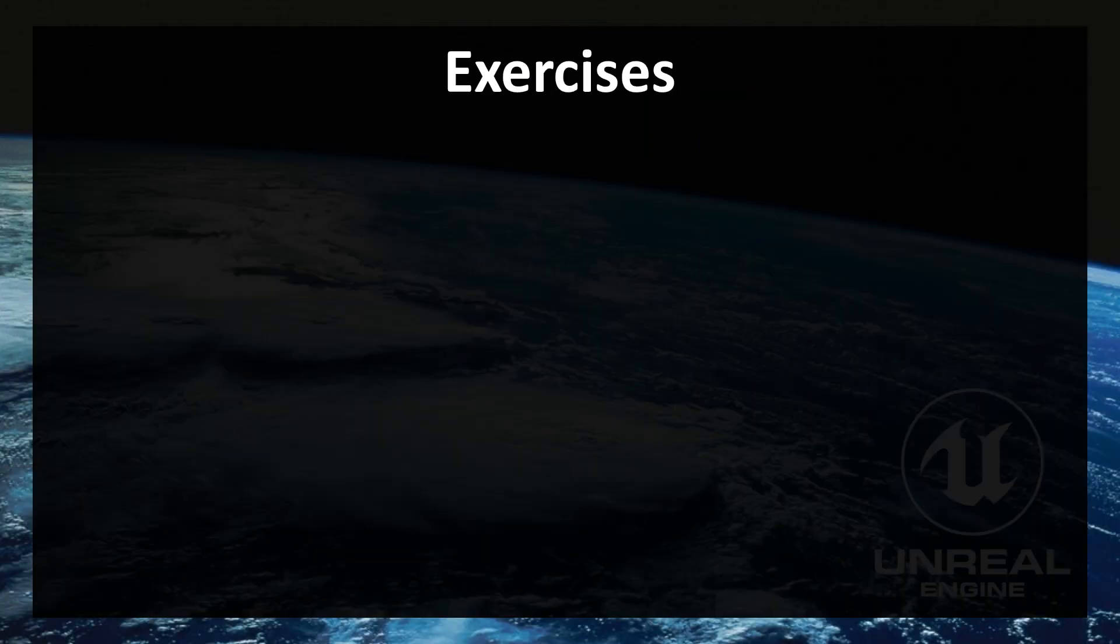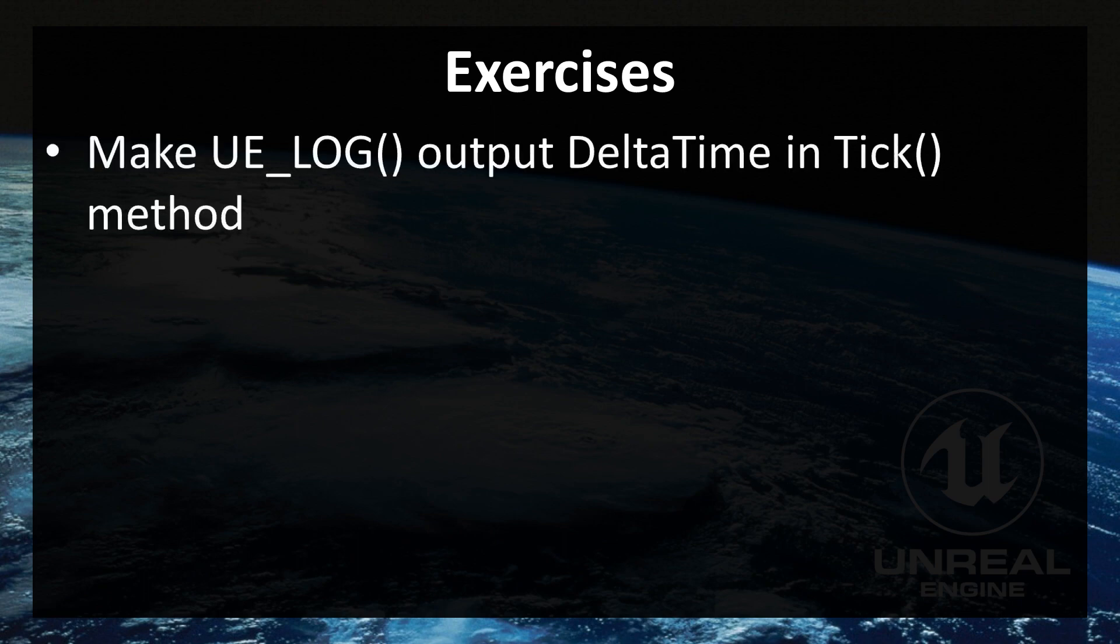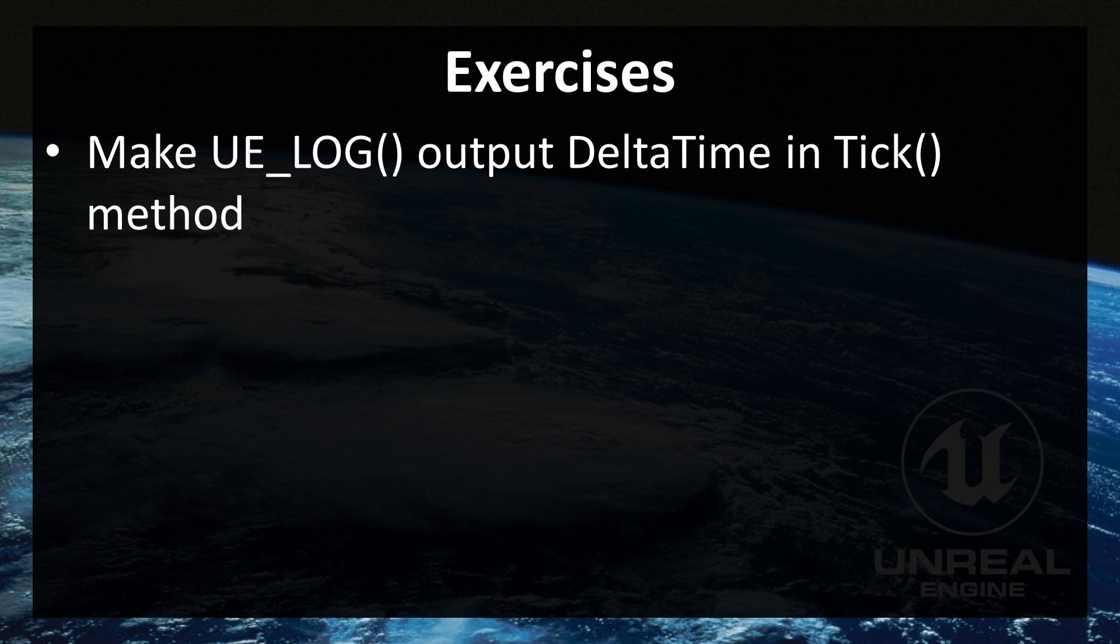Exercises. For this episode only one. Make UE_LOG output delta time in tick method. And one hint. You won't be able to use %d like we did for our number integer. So try to search on google on how to output float. I hope that you understand UE_LOG better now. Thanks for watching. Have a great day and see you in next episode.